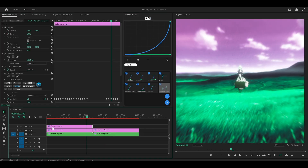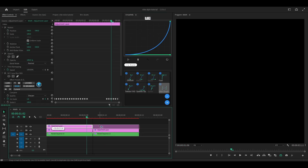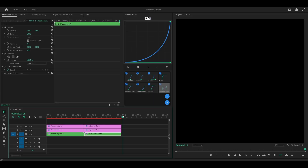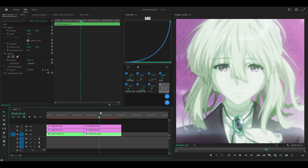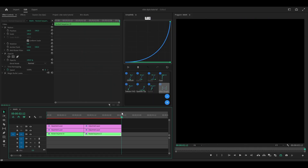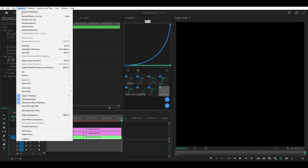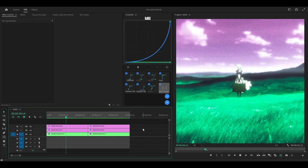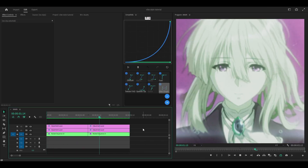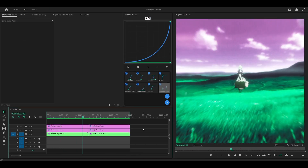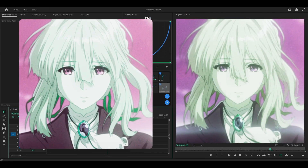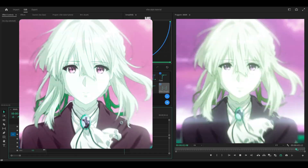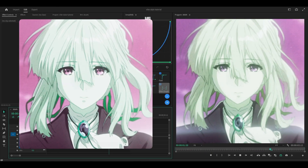Duplicate this layer over to my other clip. I can also render this segment only — press I at the start, O at the end, head over to Sequence, Render In to Out. Here is the finished result. It looks much better than I thought — I think this looks better than my first attempt. What do you guys think? Let me know in the comment section below.